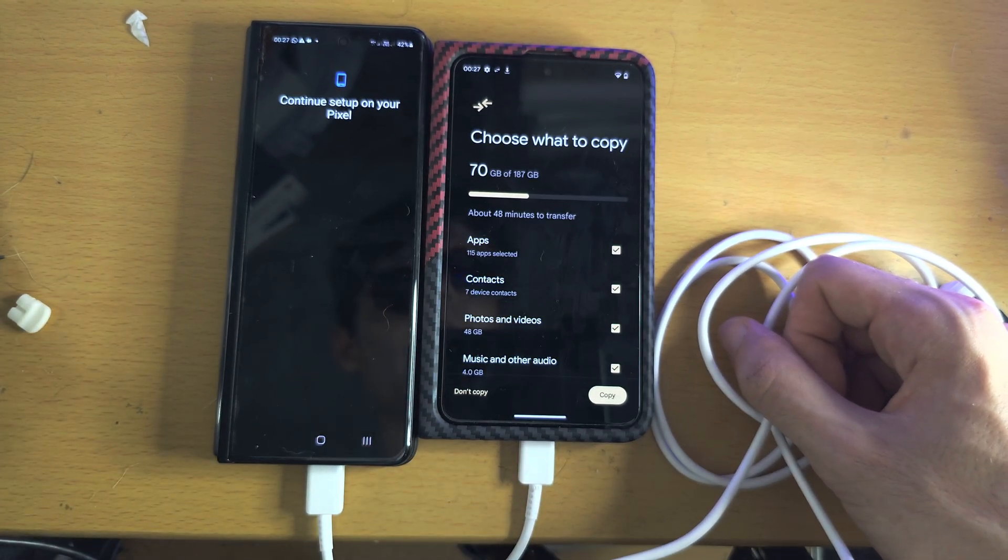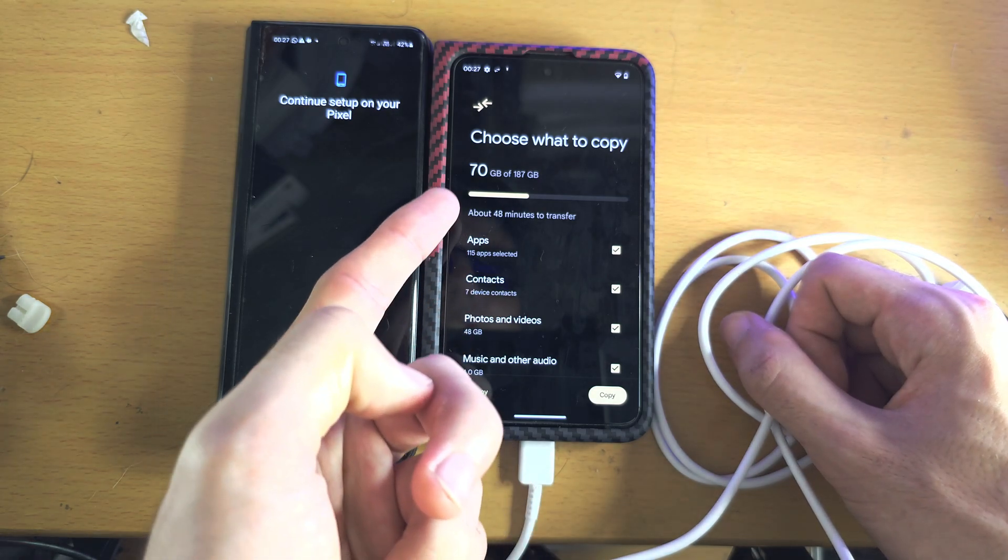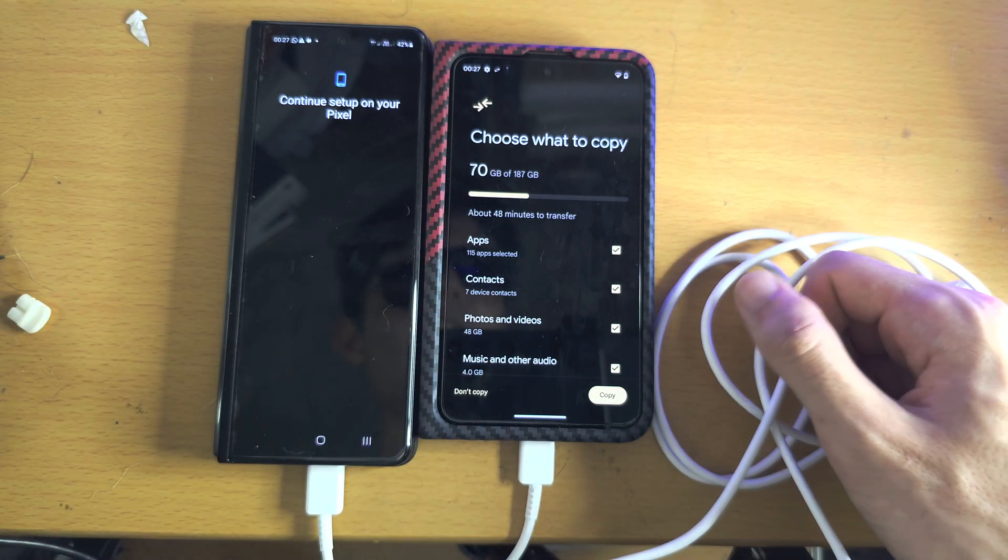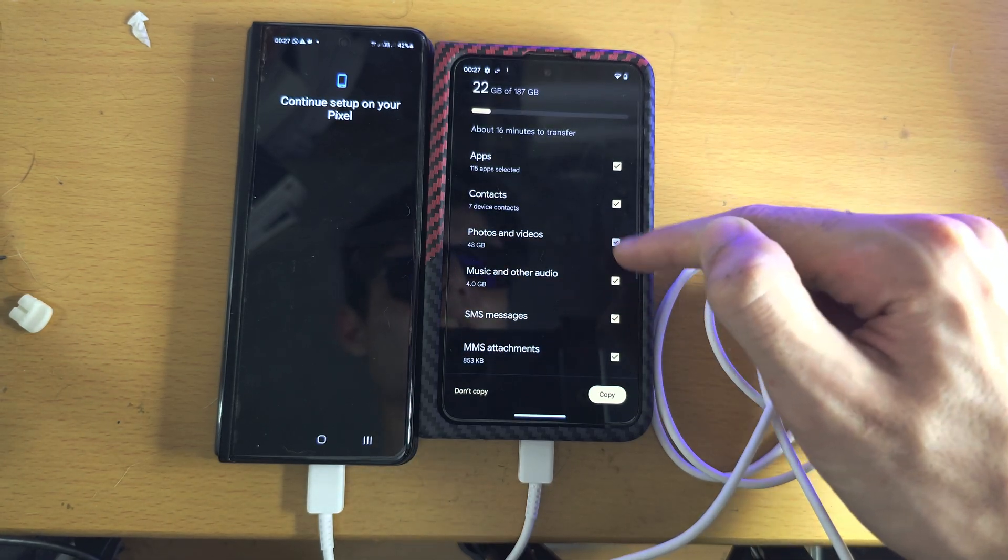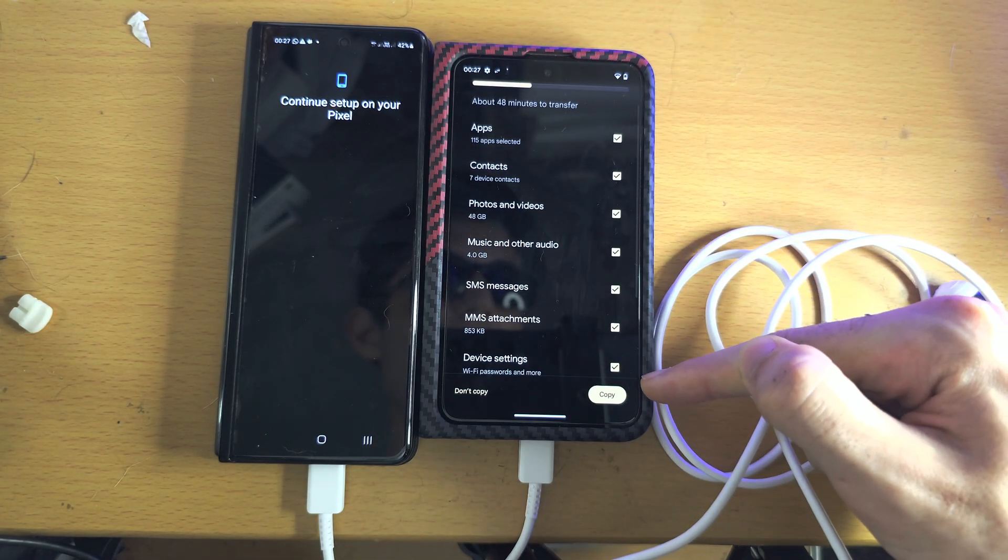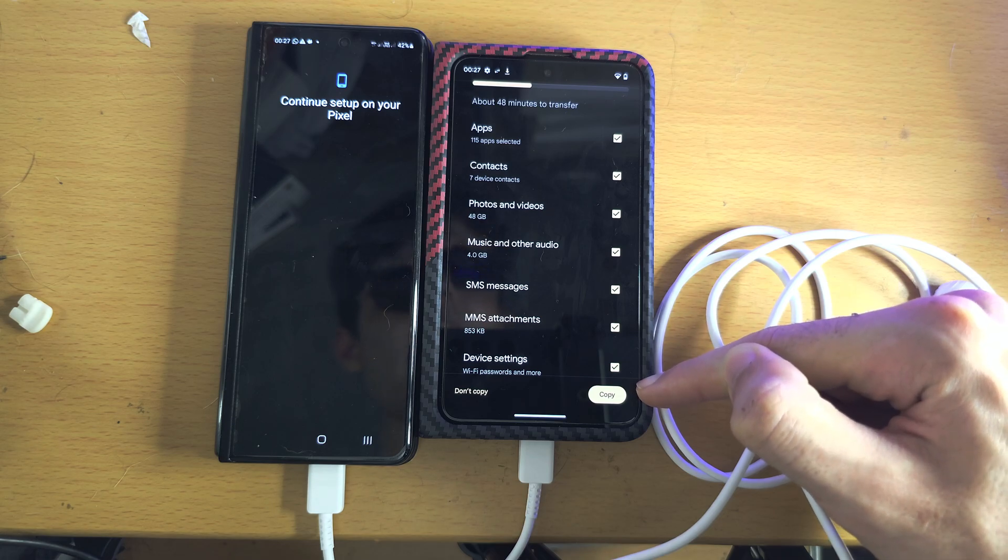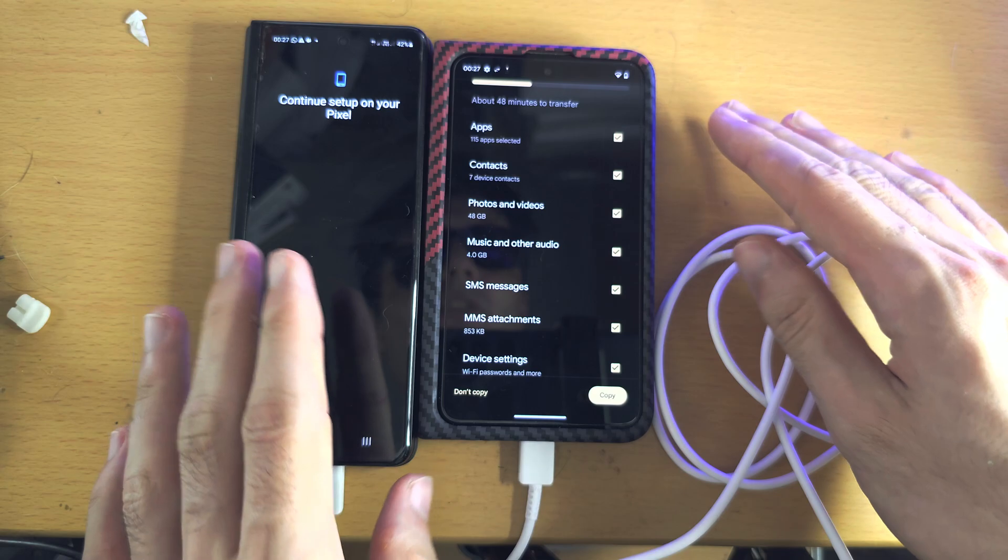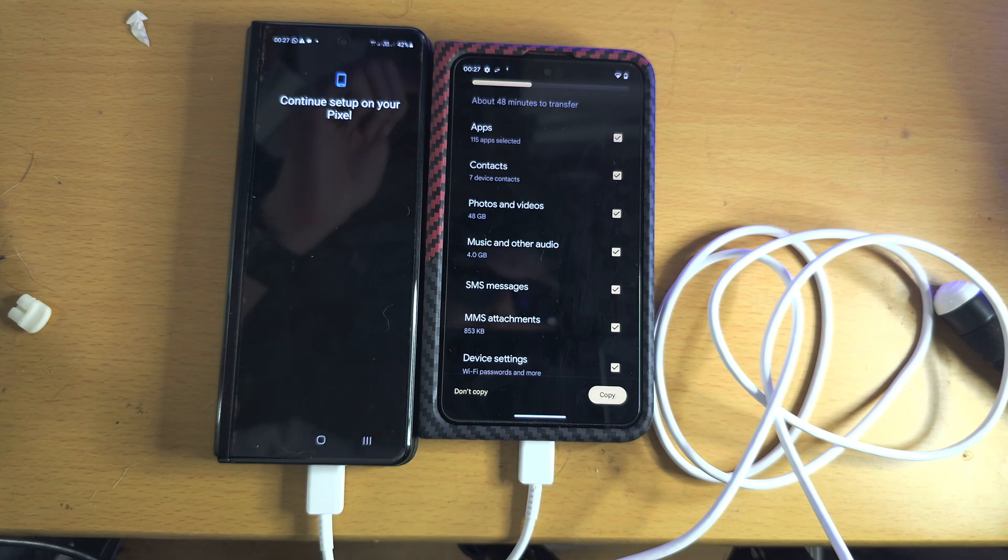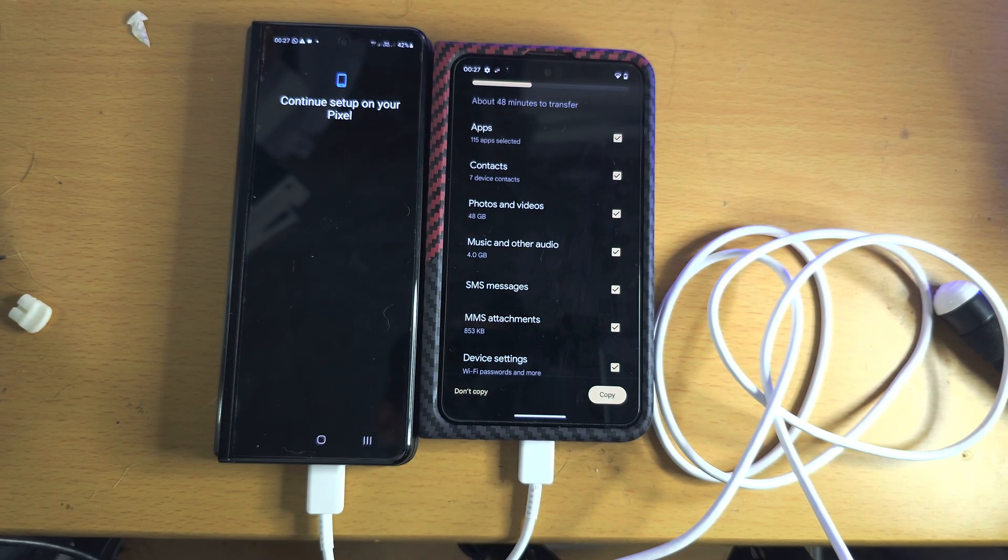It will also tell you how long the transfer will take, and once you're happy you selected what you want, you just tap on the Copy button here and then wait for this one to complete. The screens can go black, don't worry, just leave them, let them do their thing. And with that being said, if you'd like to help support the channel, please do check the description. Bye!